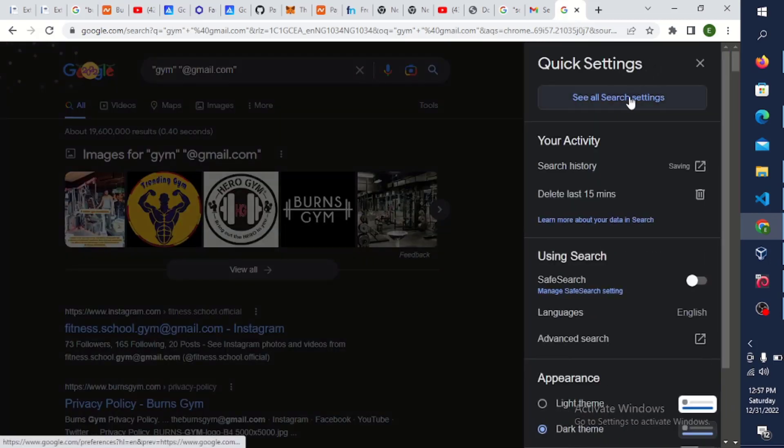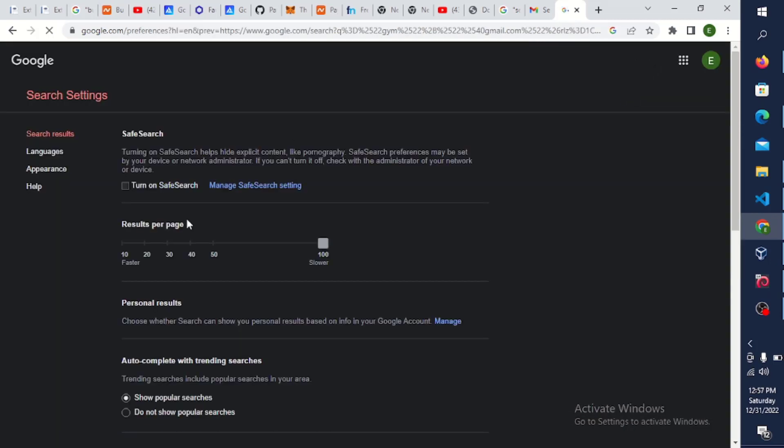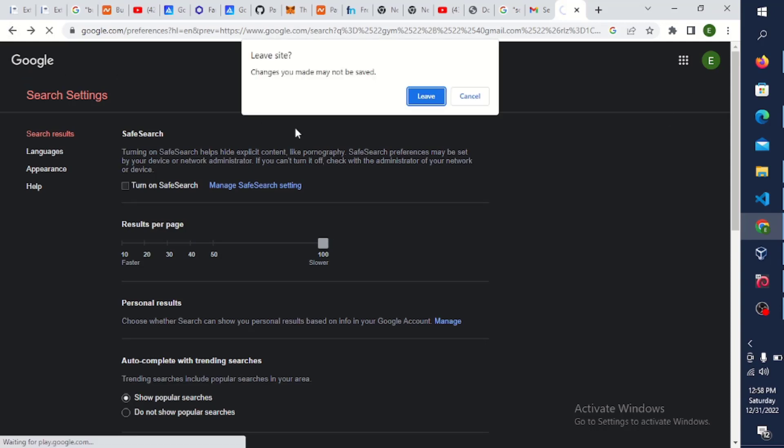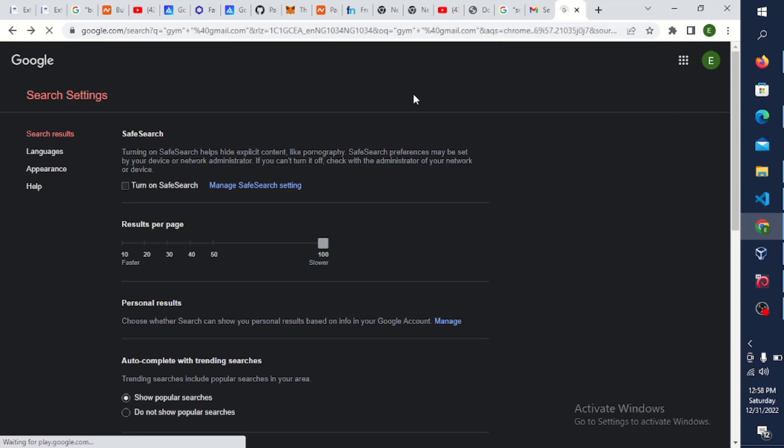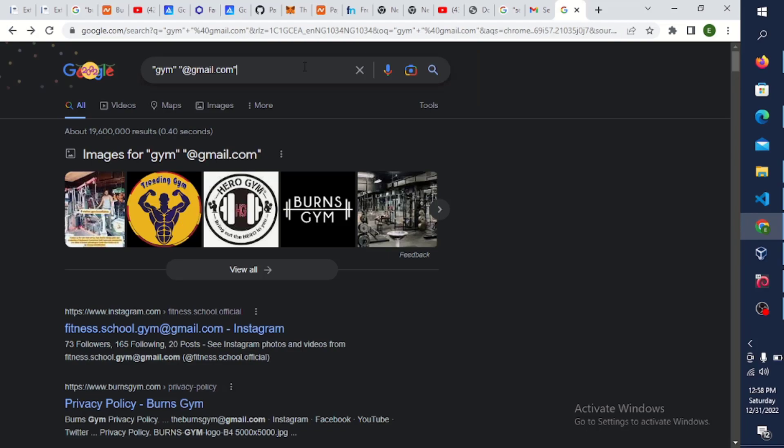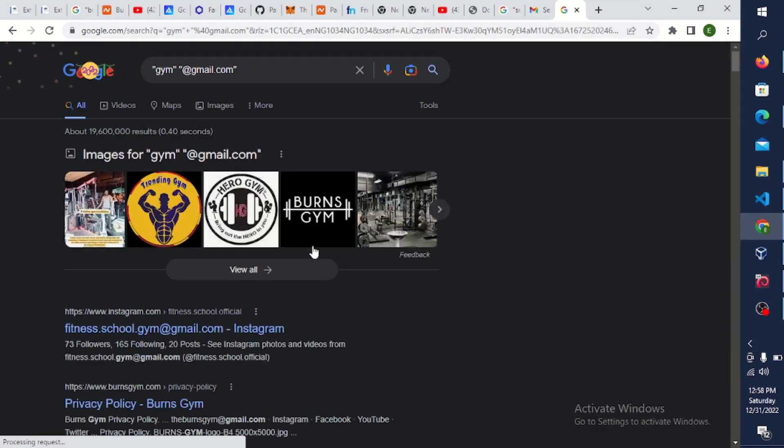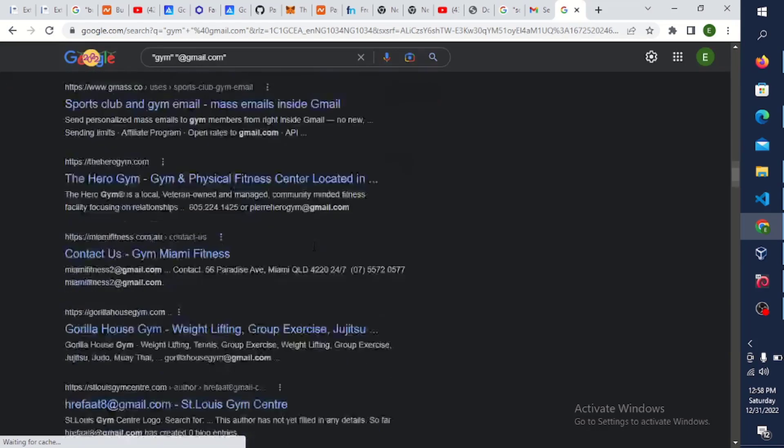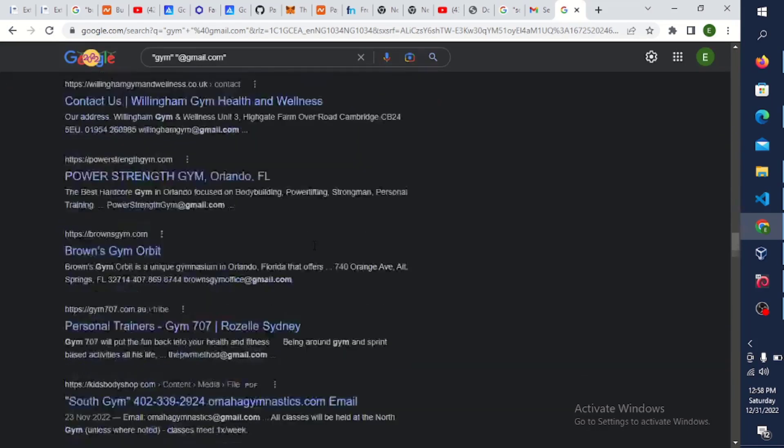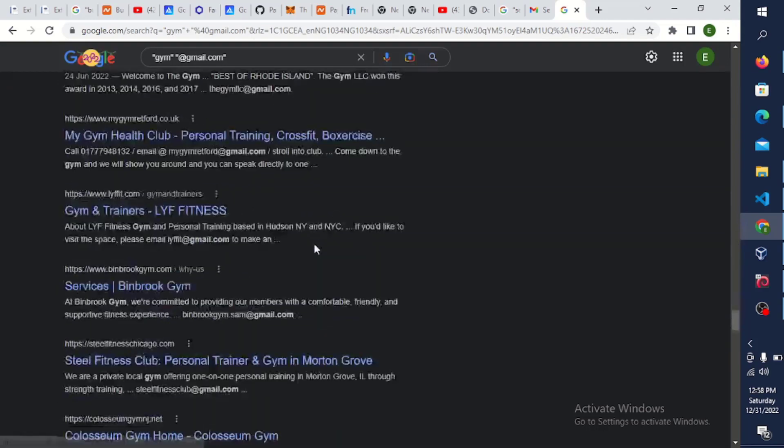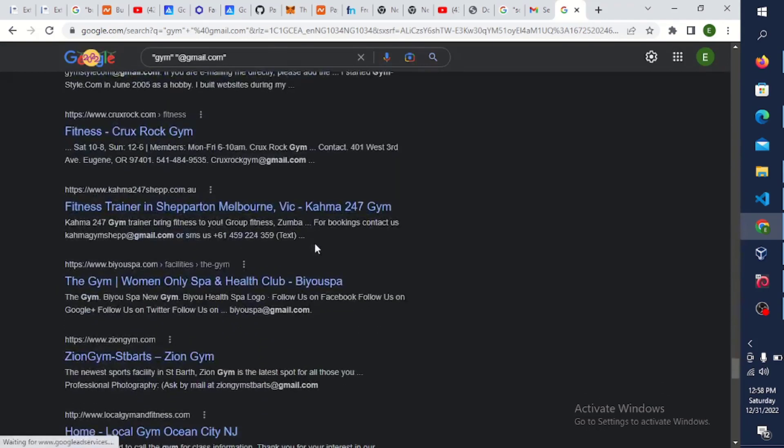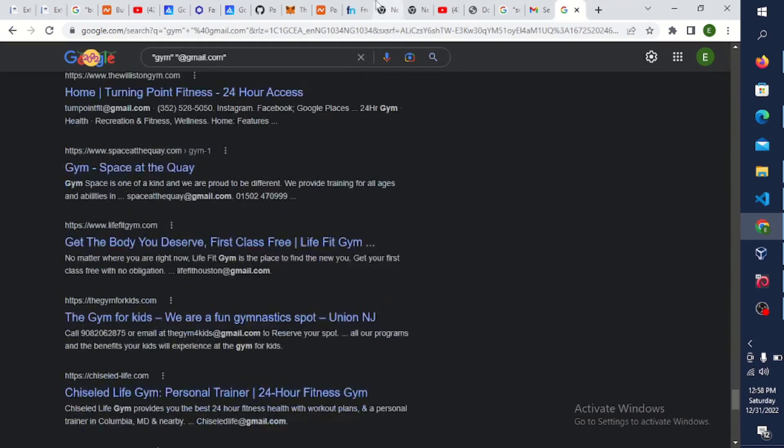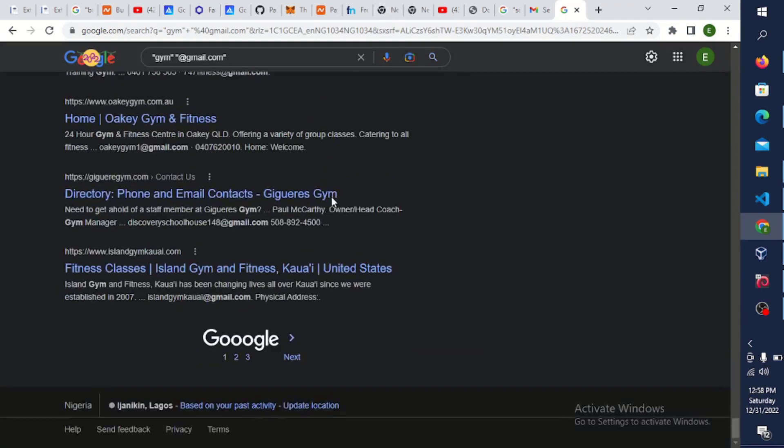Once you're done searching it like this, then next thing for you to click on settings, now click on see all search. Now you increase the number, so you just increase it to 100. After you're done with that then click on search again. Now you can see I have a lot of search here for just a single search. So just click on Ctrl+A and copy.